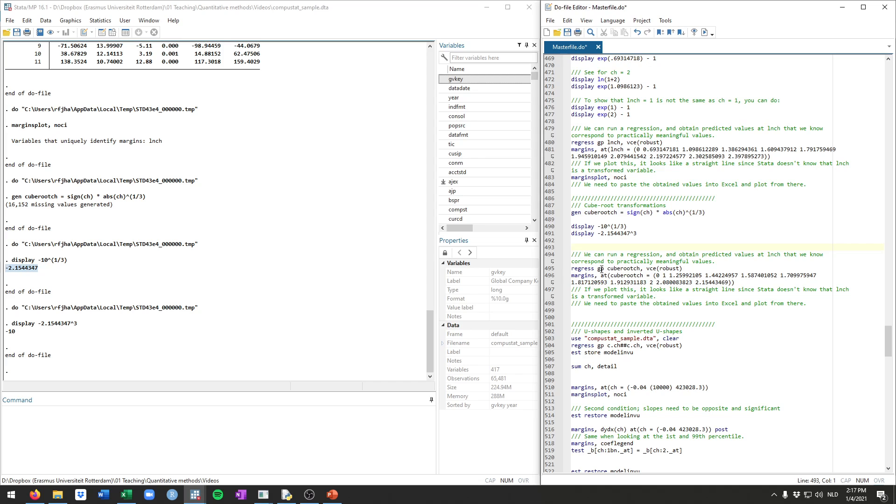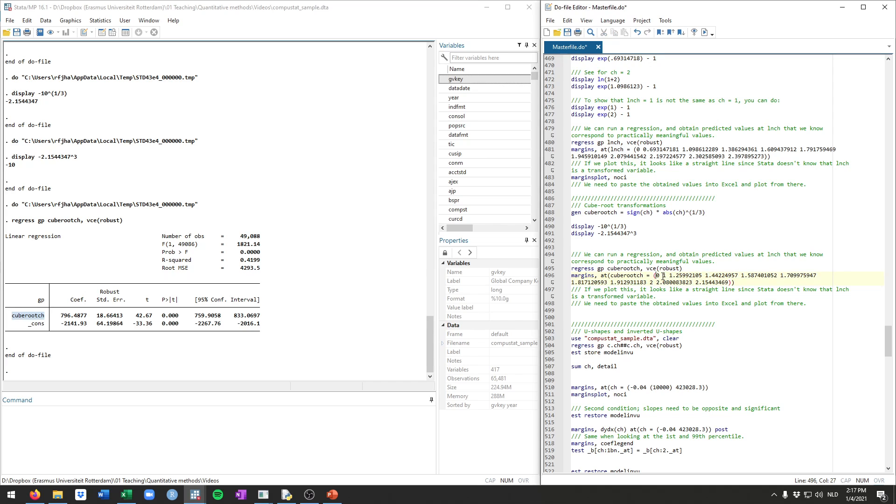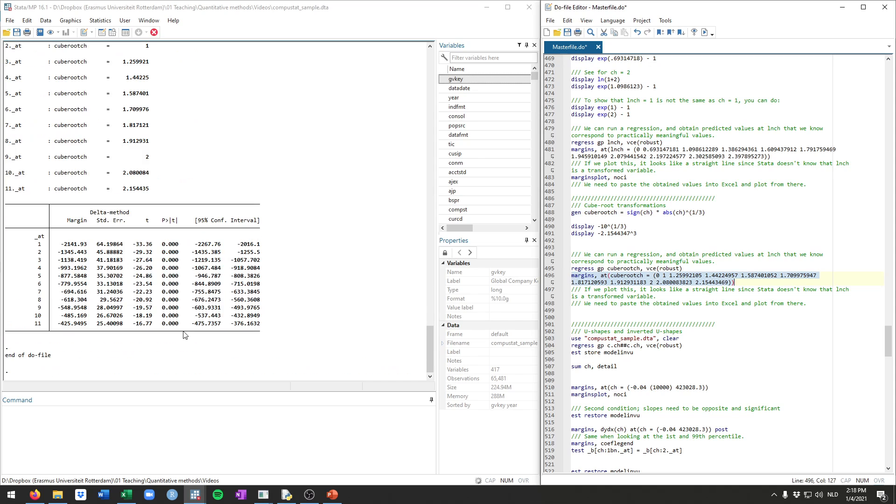That's similar to what we saw just now in terms of transforming and back transforming. And then in terms of using this into a regression model, you can just run this regression with this new variable cube root cache. And again, you need to plug in the transformed values. So here, this is again cache from 0 through 10, but now with the cube transformed values. 0 to the power one-third is still 0, 1 to the power one-third is still 1. This is 2 to the power one-third, 3 to the power one-third, etc.